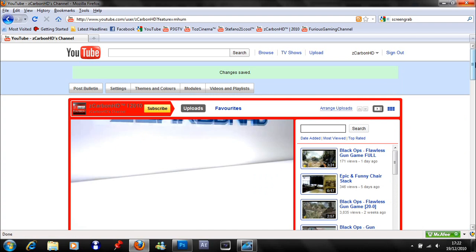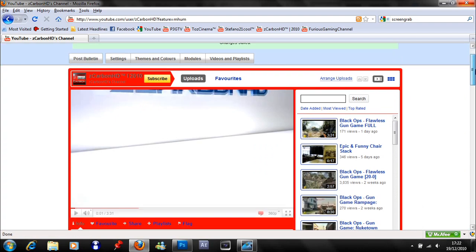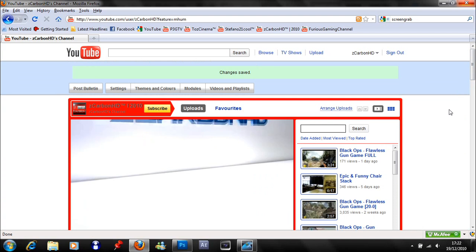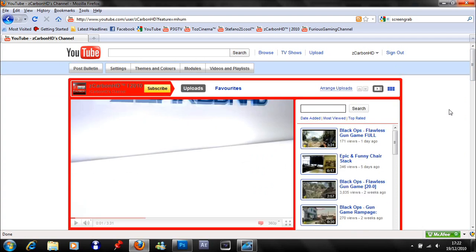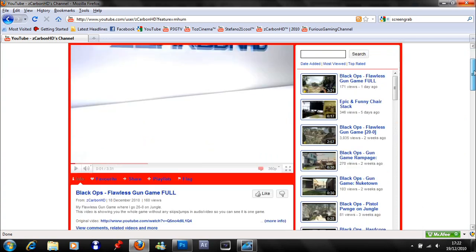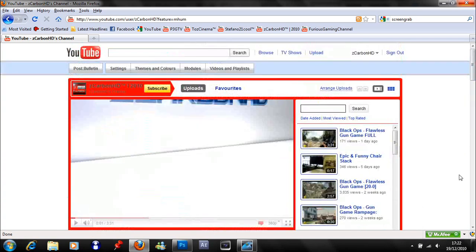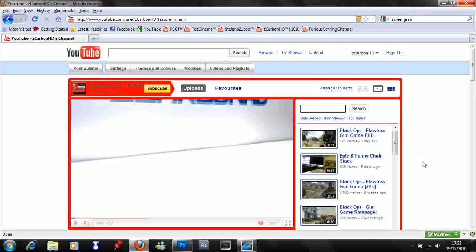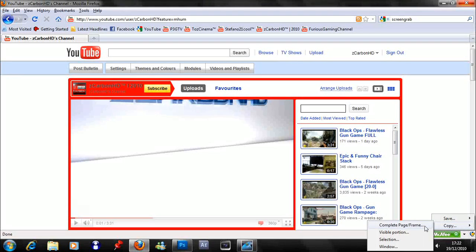I'll put some links in the description below for something called screen grab. Basically what it does is it takes a screenshot of a whole page rather than just what you can see on your screen. On Mozilla Firefox it will be down here in the right hand corner. Go to copy complete page or frame.